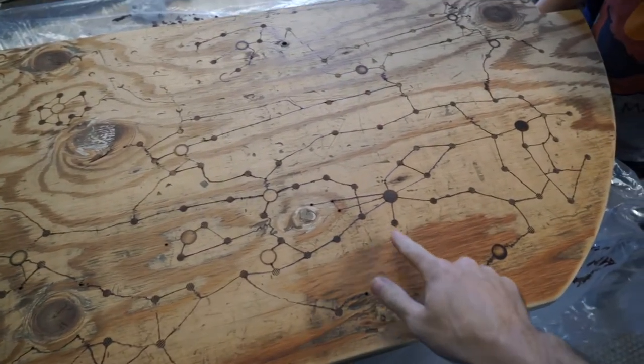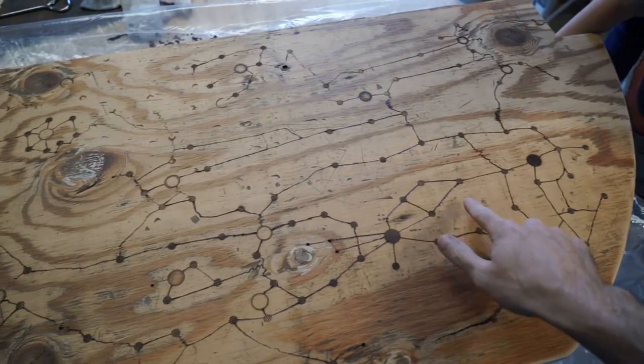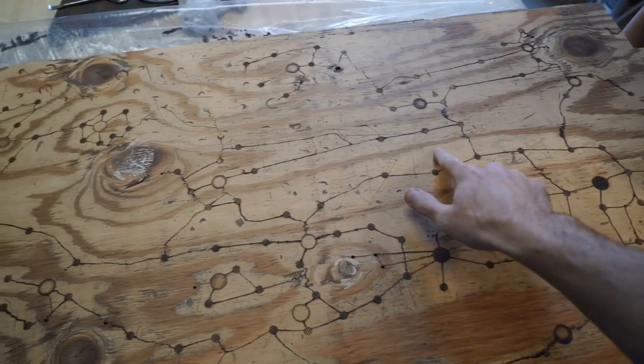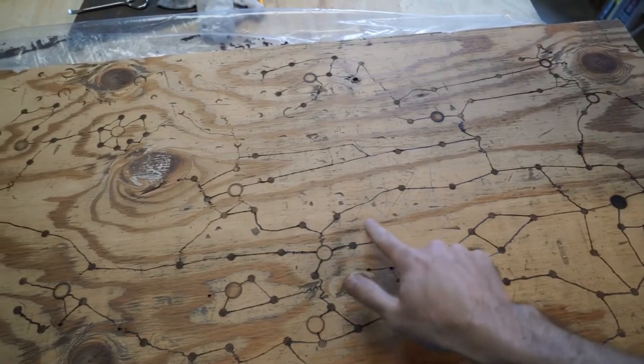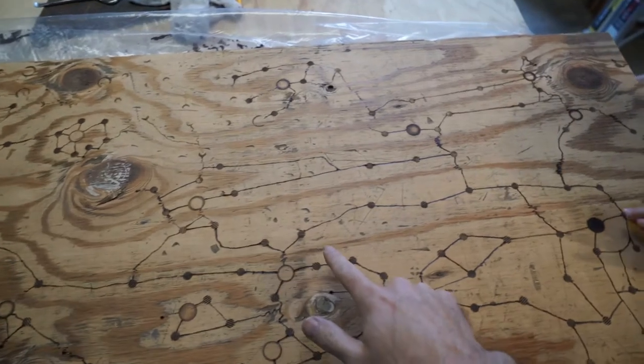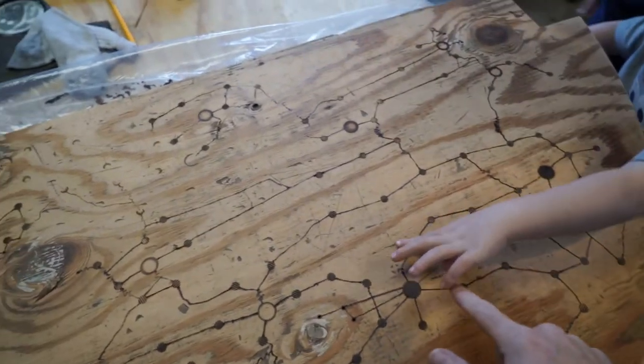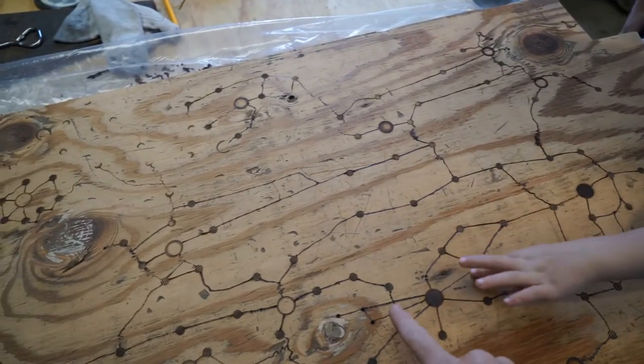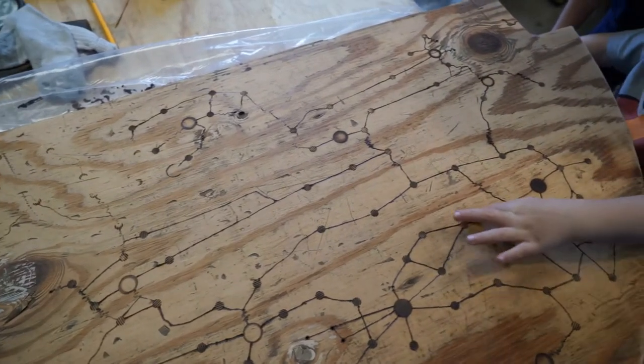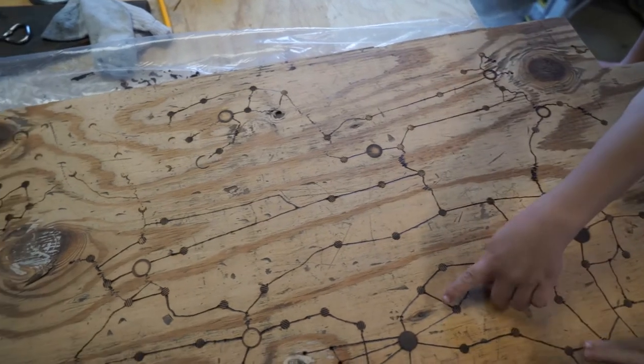Then I finished all the corners with a round-over and a quarter-round router, and sanded the surface down a bit. Not super great, but some. And then I woodburned the whole surface.